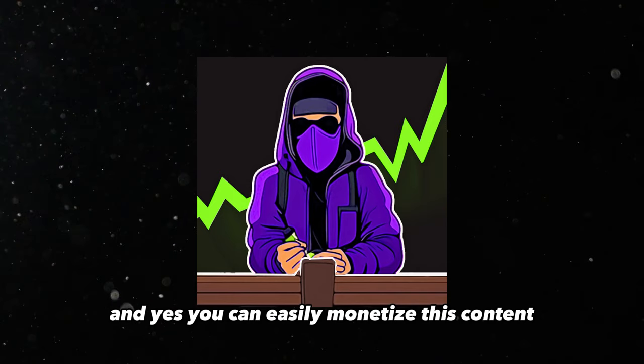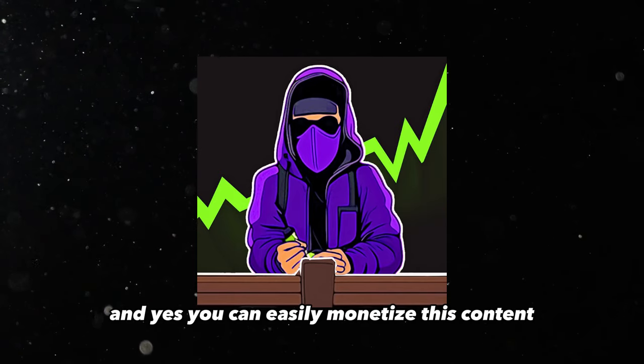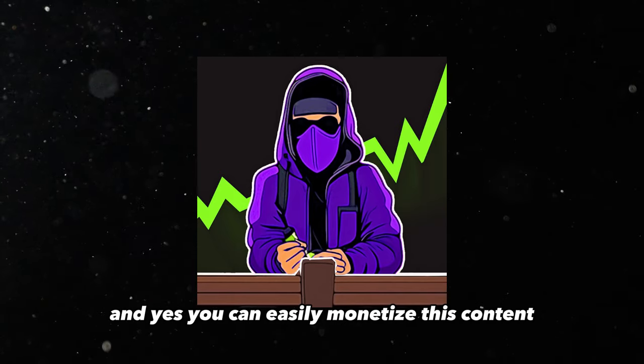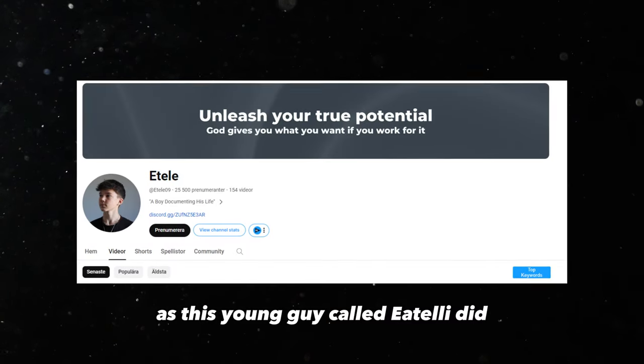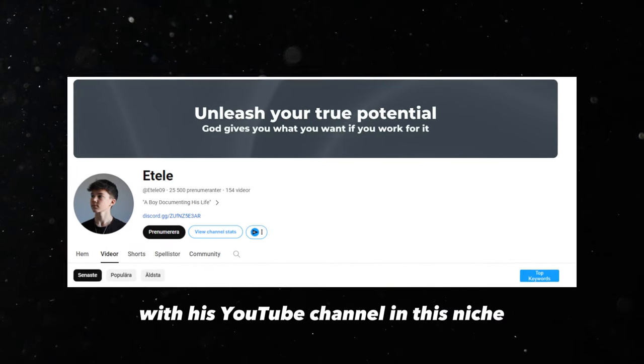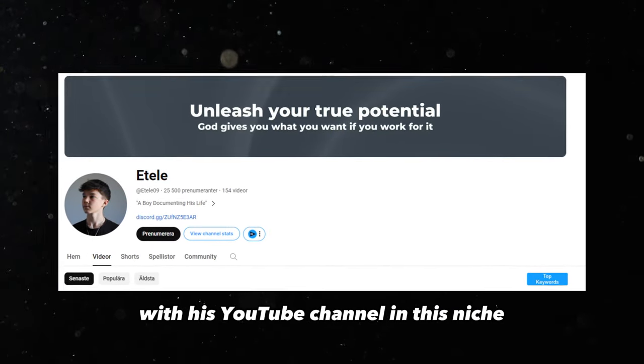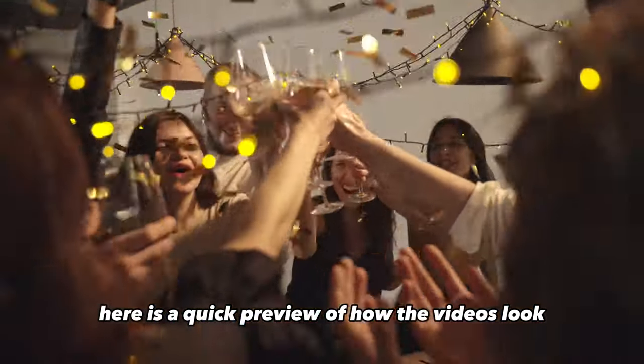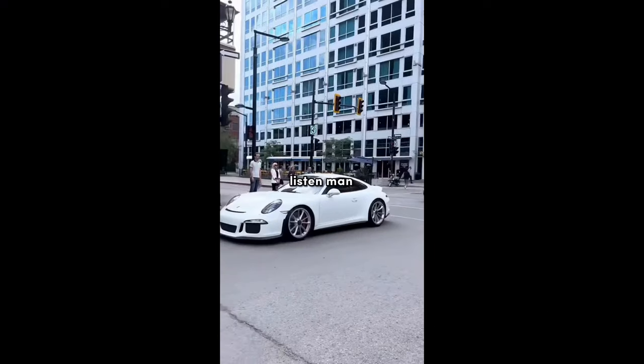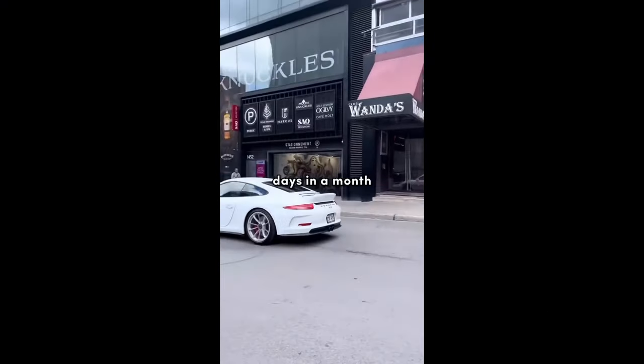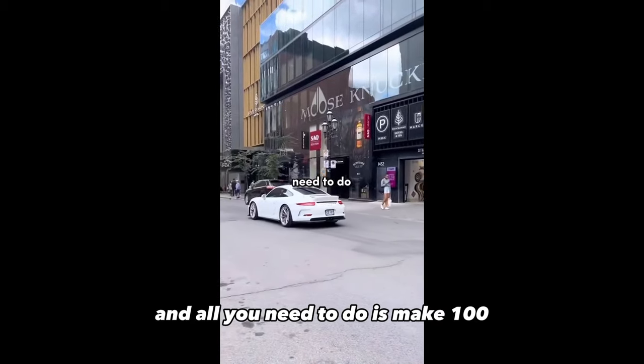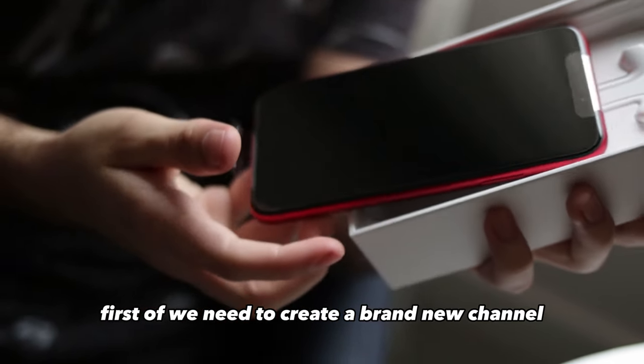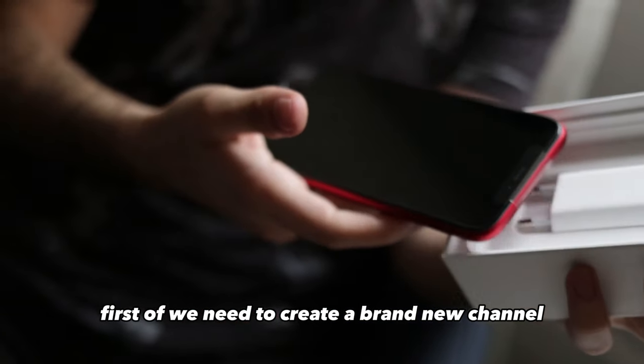This guy here is getting over 20,000 views per video and is not the only one that does this. And yes, you can easily monetize this content, as this young guy called Itelli did with his YouTube channel in this niche. Here is a quick preview of how the videos look. Listen, man, there's 30 days in a month, and all you need to do is make 100. First of we need to create a brand new channel.